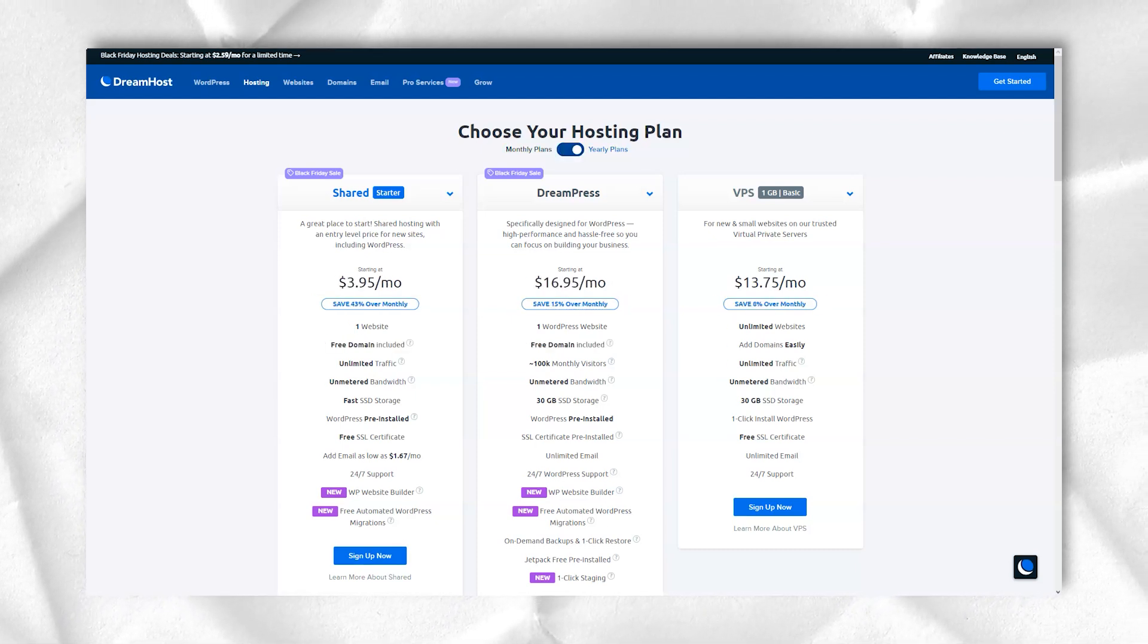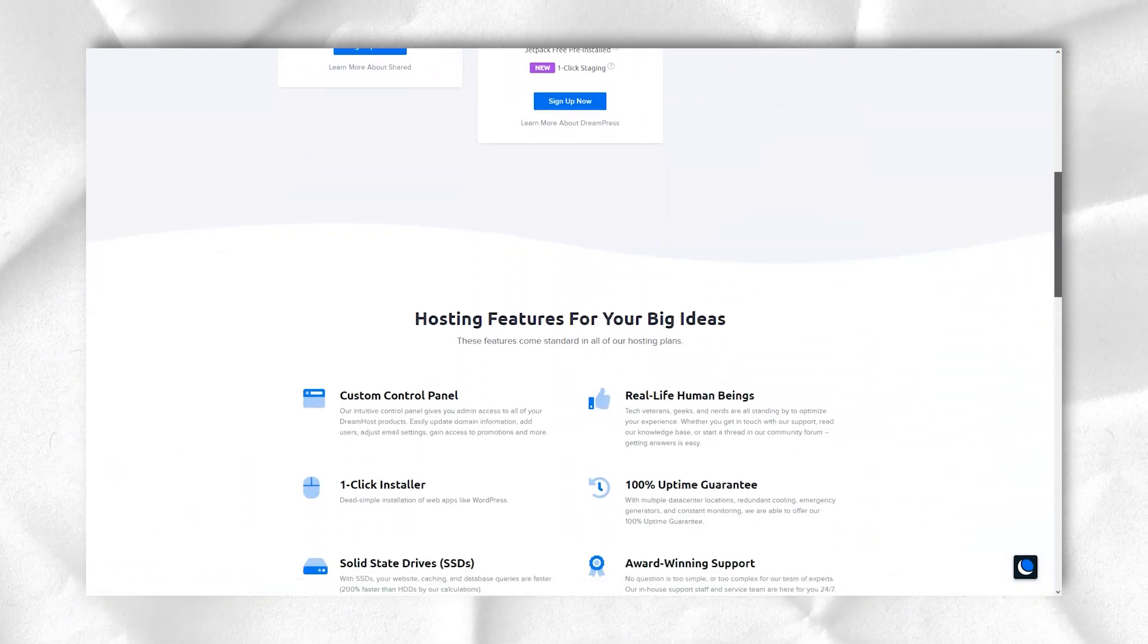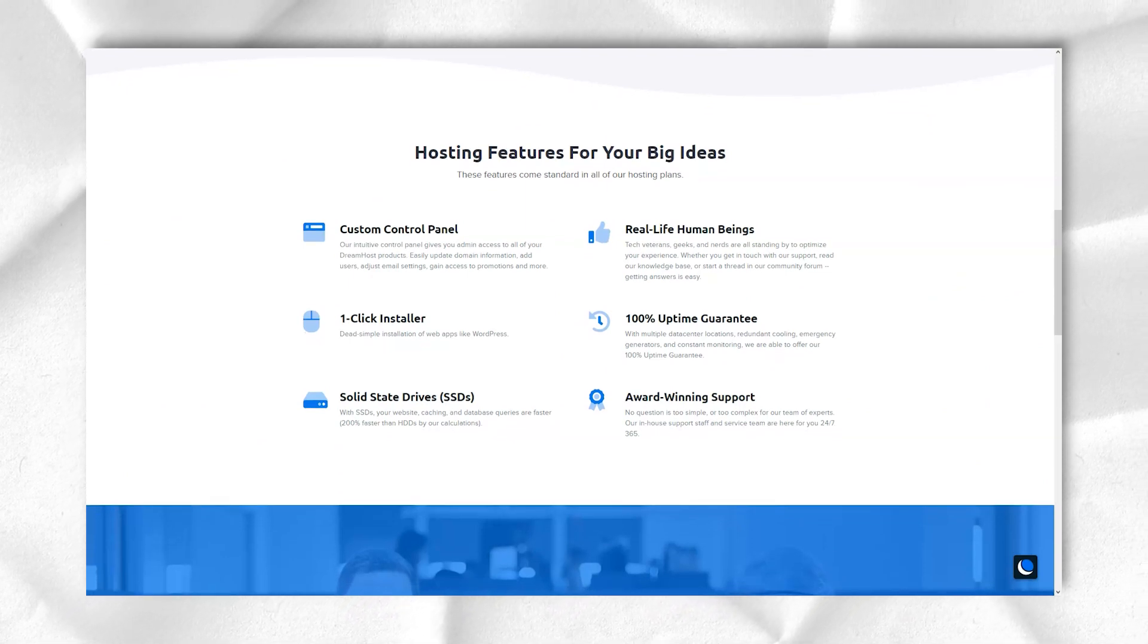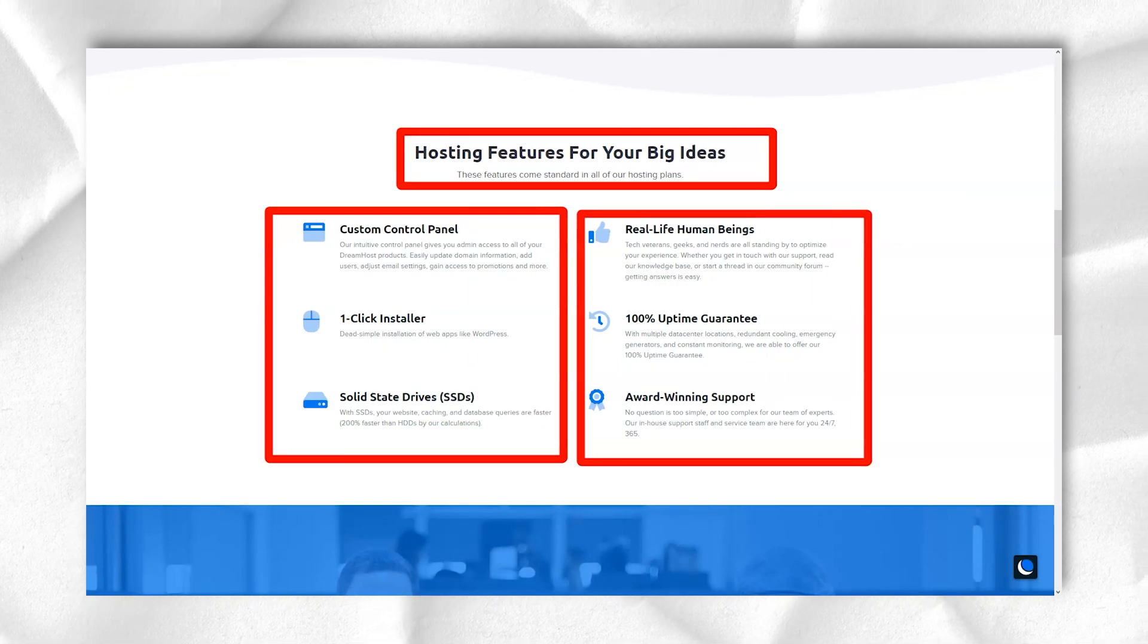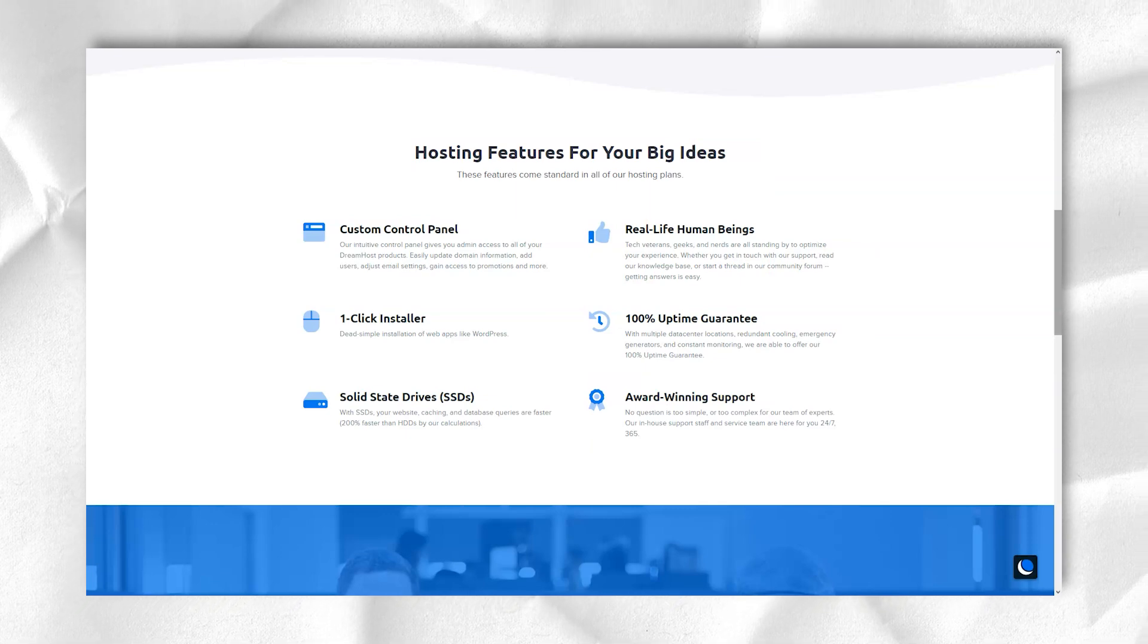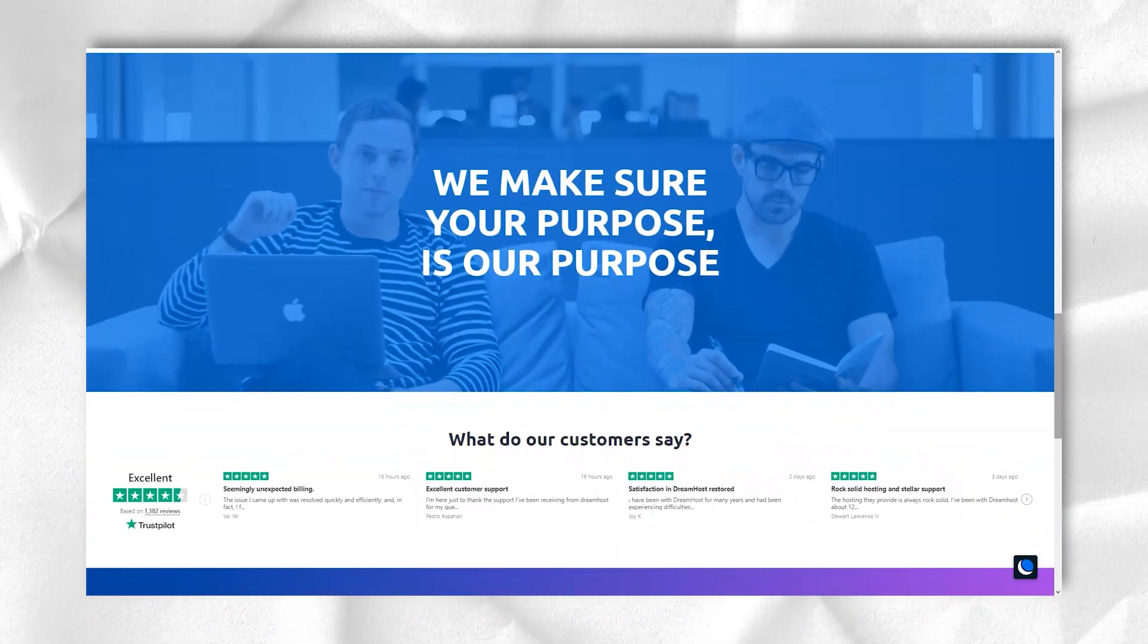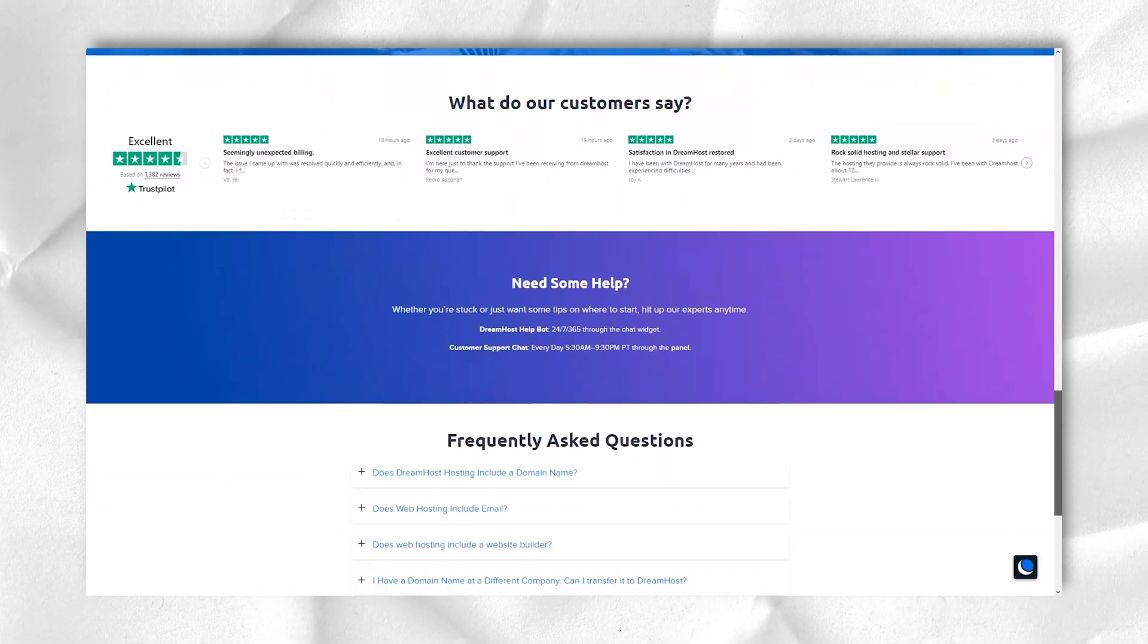DreamHost now offers a Remixer website builder that lets you start building your website right away. You no longer have to wait long for your DreamHost account to be approved, as it used to be. This is a great addition. Remixer comes with dozens of themes that you can change with a simple drag-and-drop. It is very easy for me to add photos, text, and videos.